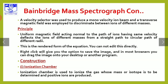Next is the construction. The ionization chamber is used to ionize the gas whose mass or isotopes are to be determined, and ions are produced. The ionization chamber is the most important part of the mass spectrometer.